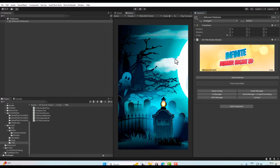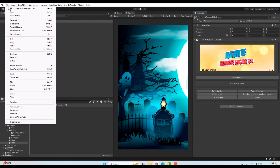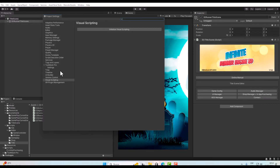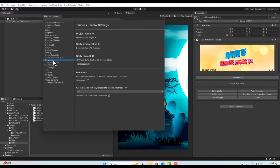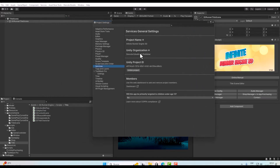First of all we need to check our Unity services — they need to be activated to make this work. To check that, go to Edit > Project Settings and then Services. Here you need to check that your company and your project are synchronized. If they are not, you will see options to create a project and synchronize it with your company.